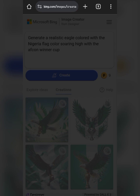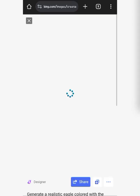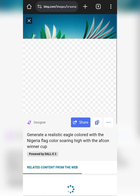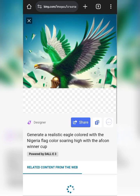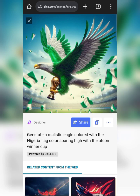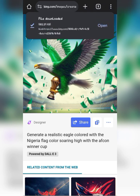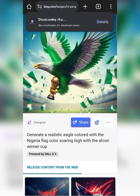Let me wait for this to load so we can go ahead and save. You can scroll right and left to see all images. I want to save this one, so I click on the three dots and click on download. This is basically how you can do this amazing stuff. Pause this video and copy the prompt to get the same result as shown.